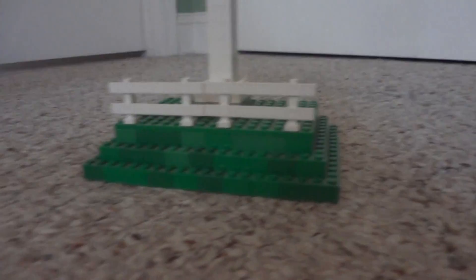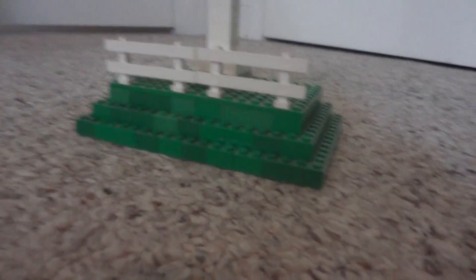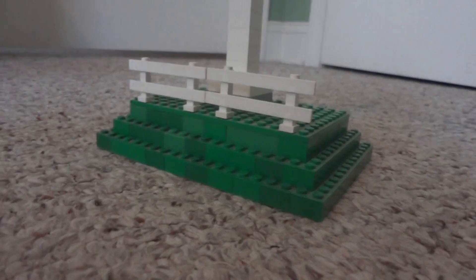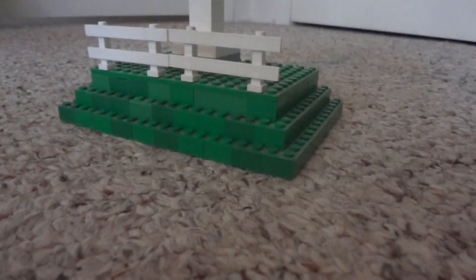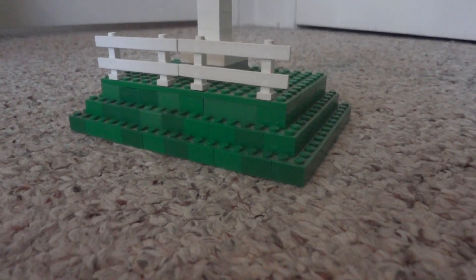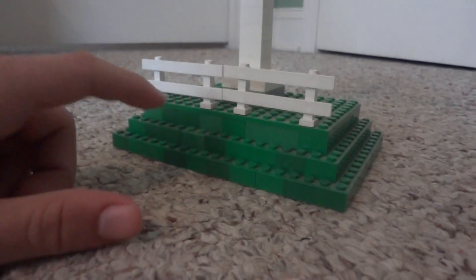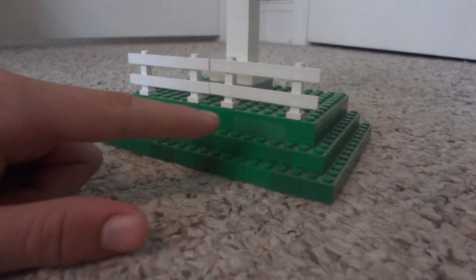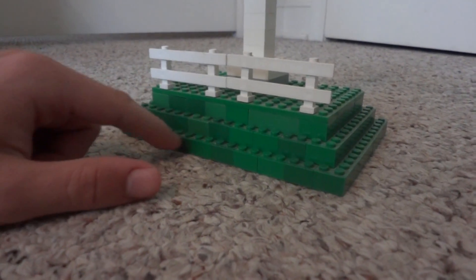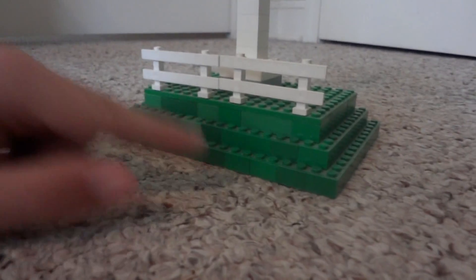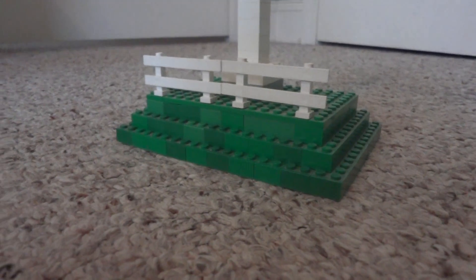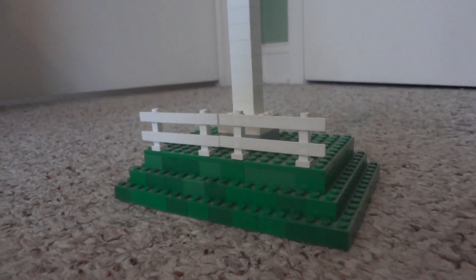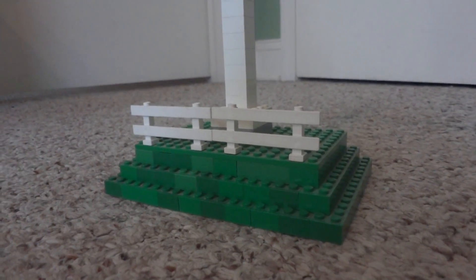We've used some 3D building techniques for this, different shades of green as you can see here to give it a textured look there. And we have some fencing around the front there.